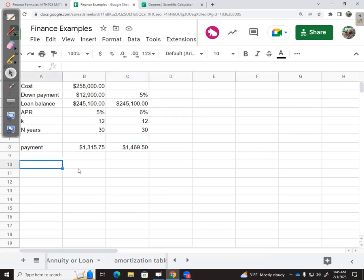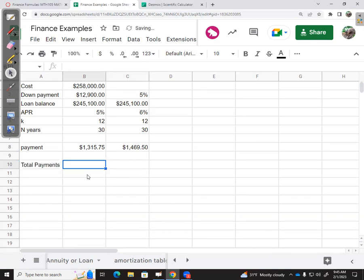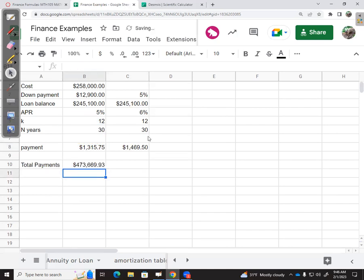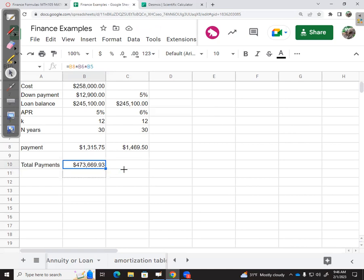Let me consider the total payments. The question didn't ask about this, but the total payments would be this amount times 30 years times 12 months per year. So in this one, I'll pay a total of $473,669. I can fill over for a comparison—$529,000 is what the other one will be paid total.